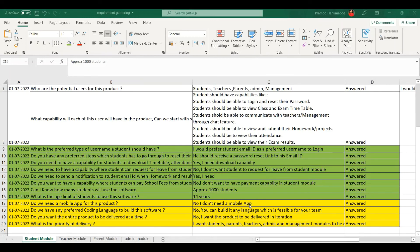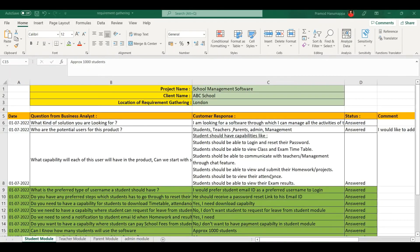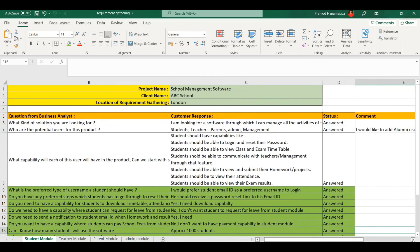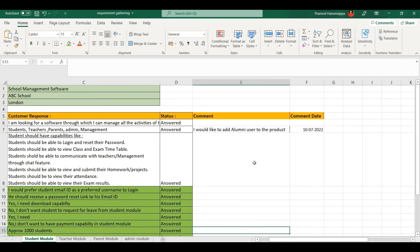Please capture the customer responses for these general questions. Now, there could be circumstances where the customer wants to add something to the product. For example, in the initial stage the customer had said there are five user types: students, teachers, parents, admin, and management. But after a few days, he felt there should be another user type called alumni — that is, he would like to add an alumni user to the product. So that can be captured in the comment section, and the date of that comment can also be captured.